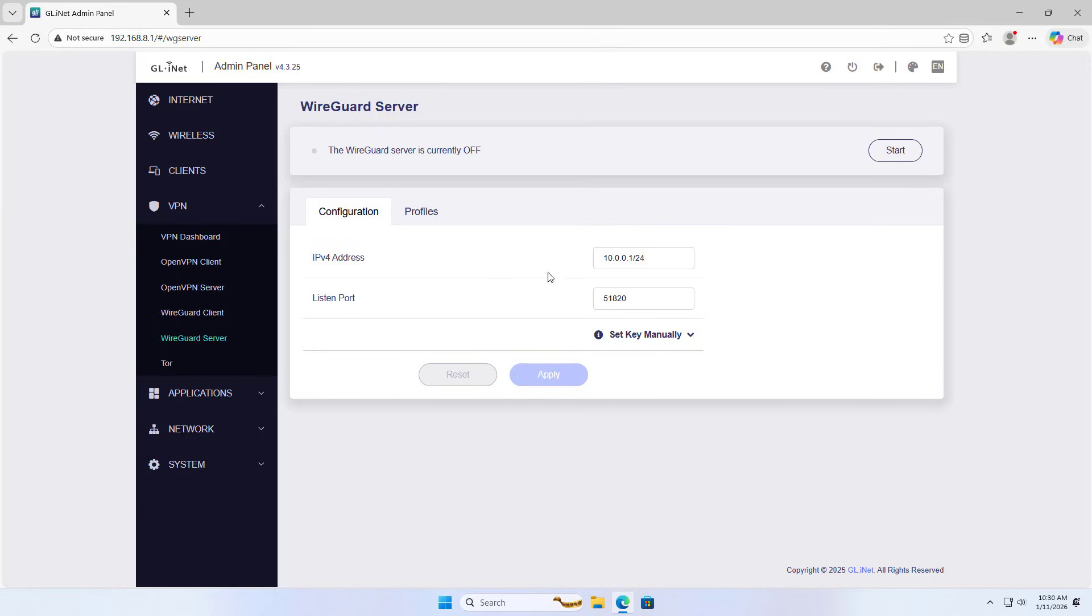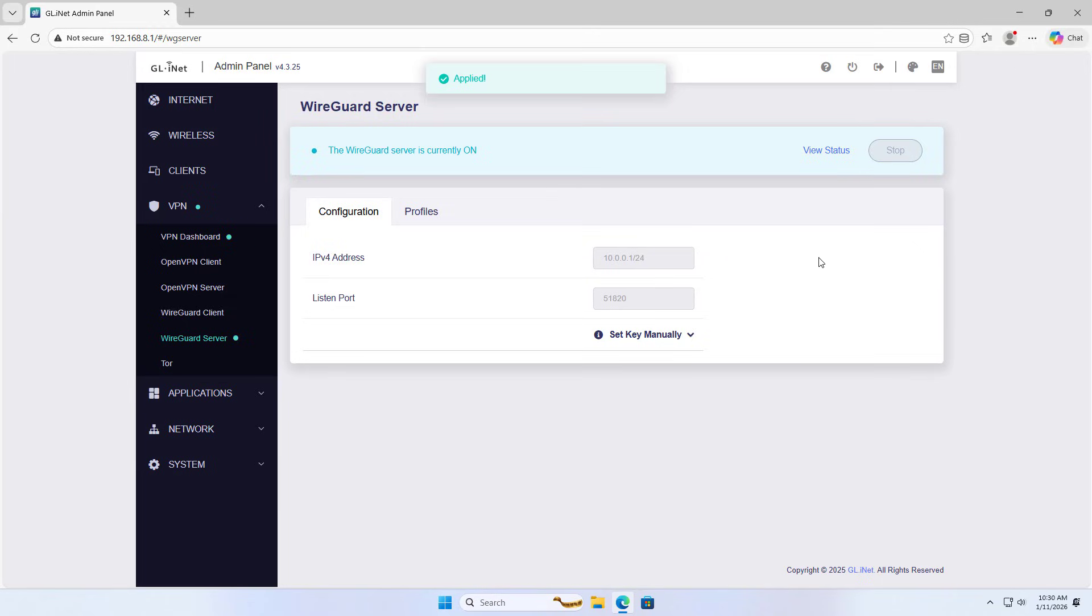WireGuard server, start. The WireGuard server is currently on.